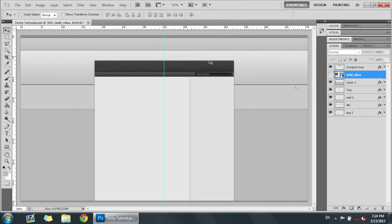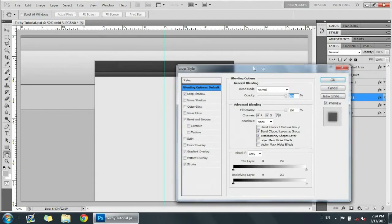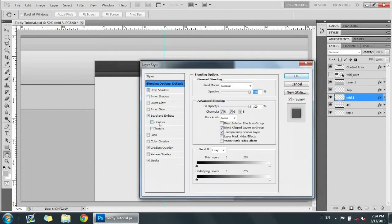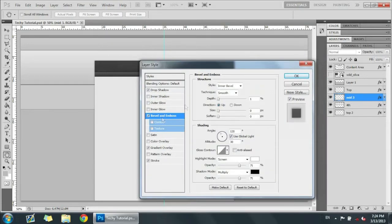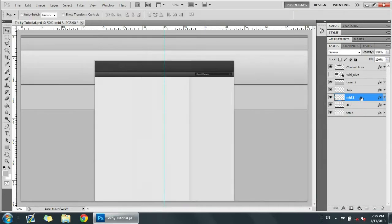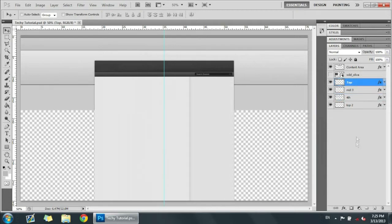First of all, please select the mid layer with the gradient on it. We're just going to change some of the settings differently from the first video — lower the bevel and emboss depth to one percent, size and soften to zero on both of them, and everything else the same. It just changes it a little and makes it look better.